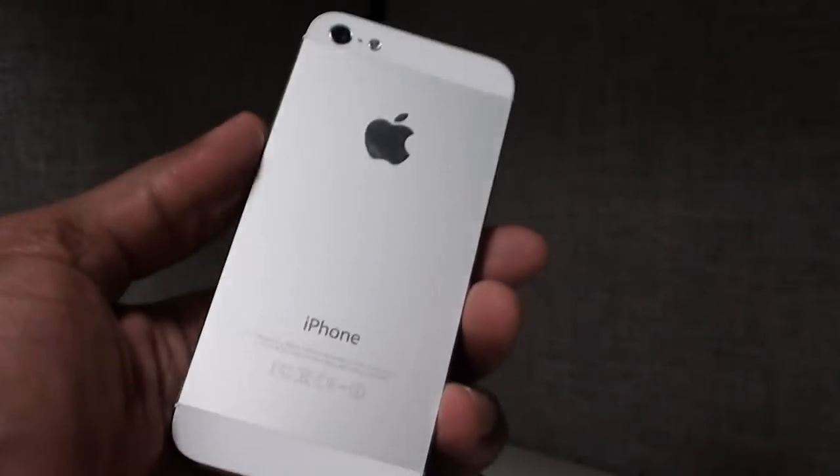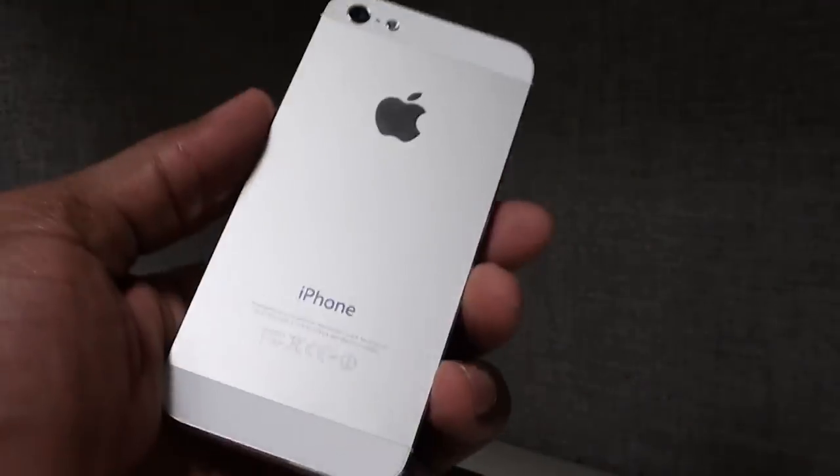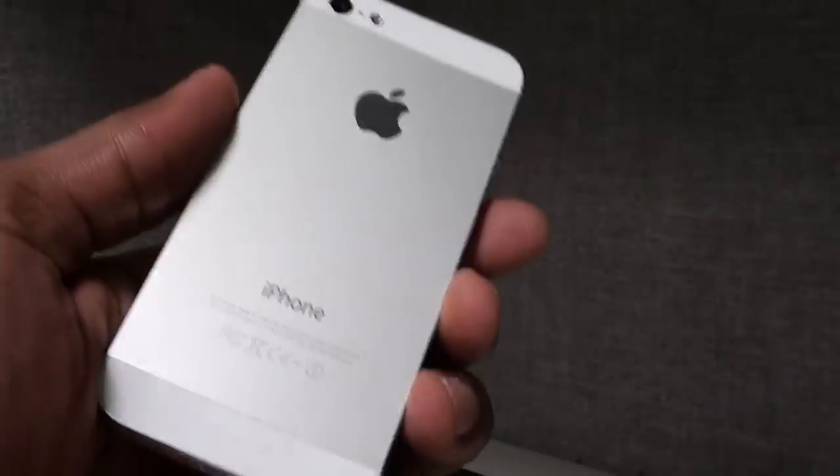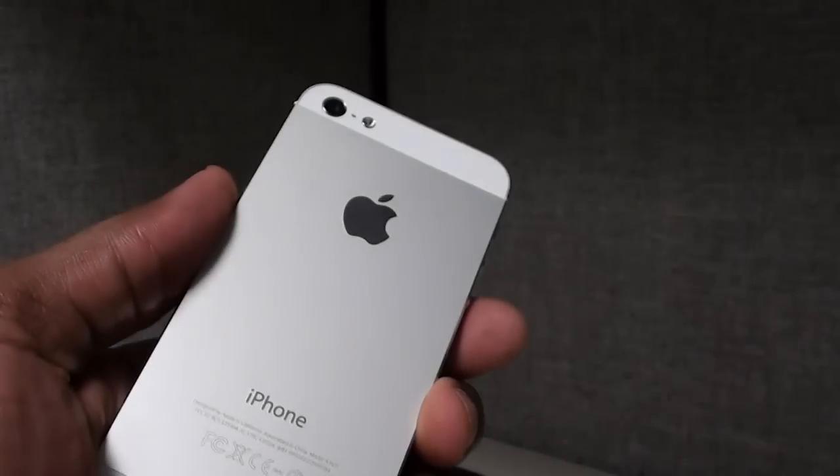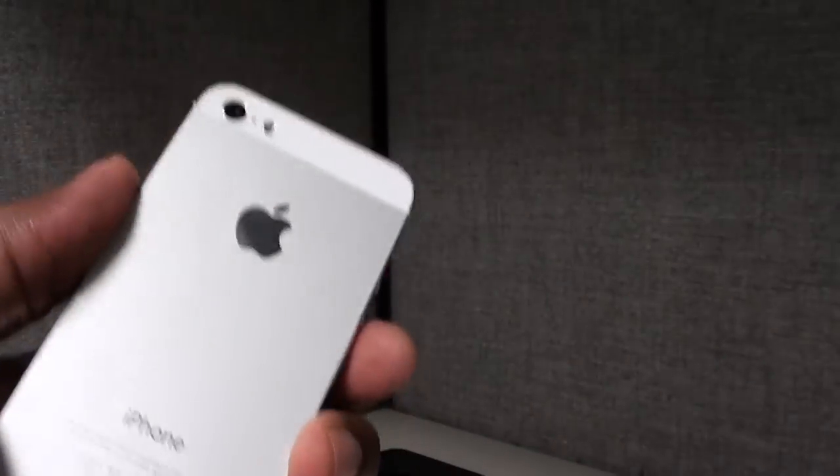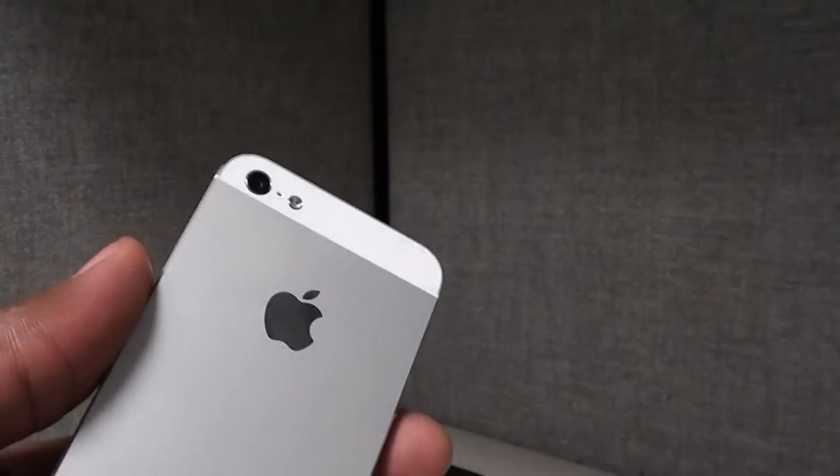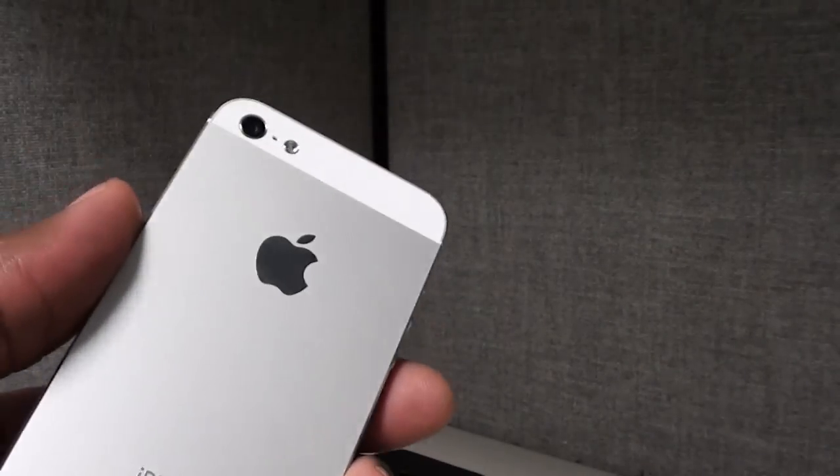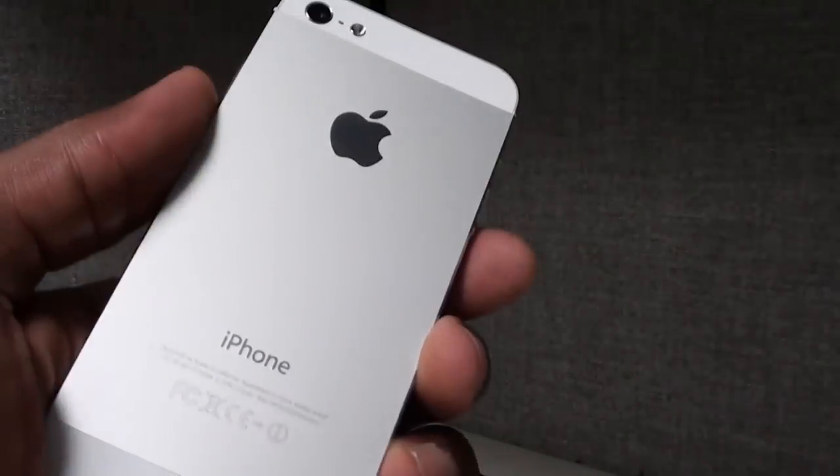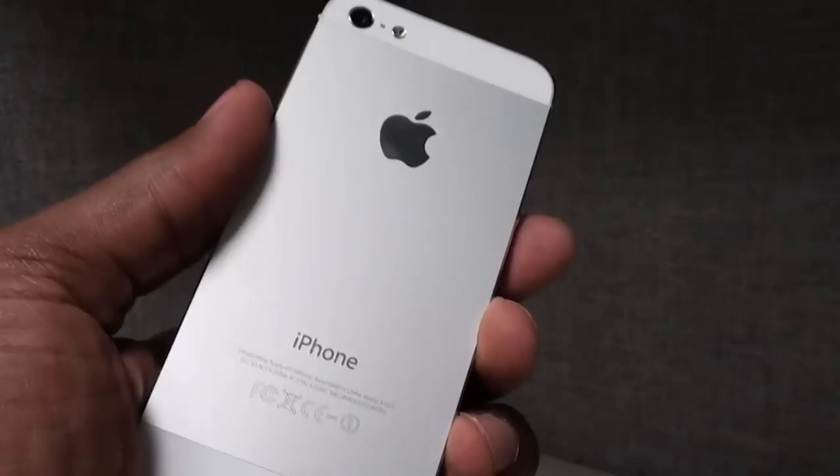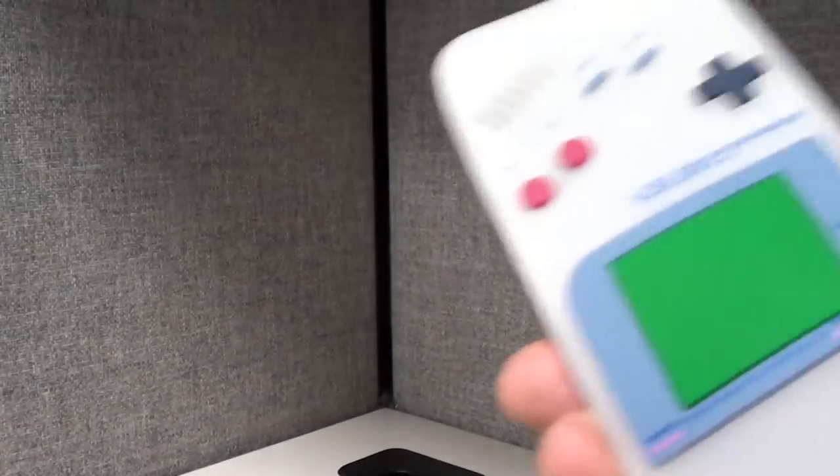Keep in mind this is a 64GB iPhone 5, so it ran me almost $1000. Even if you got a 32GB or 16GB, whatever one you got, you spent a couple hundred dollars for it. So you want to protect your investment.